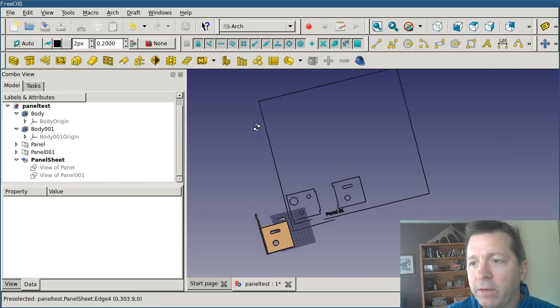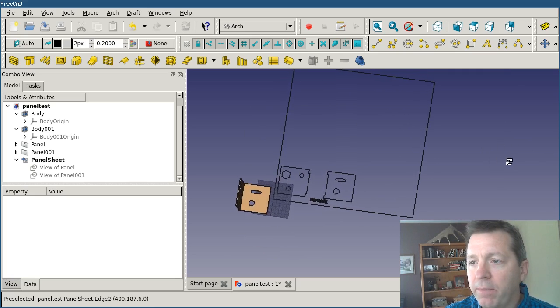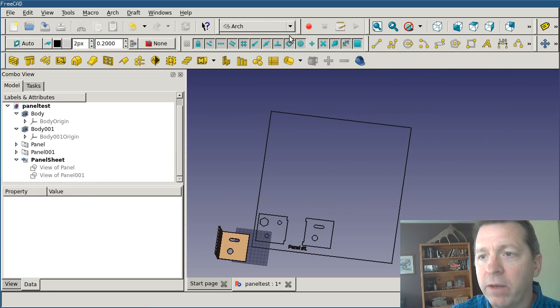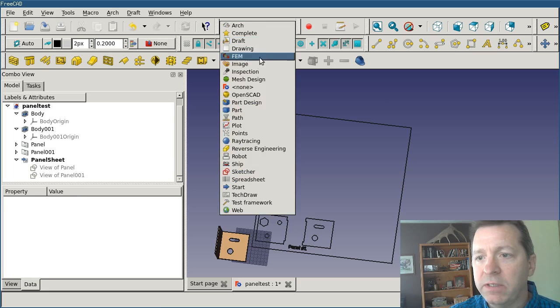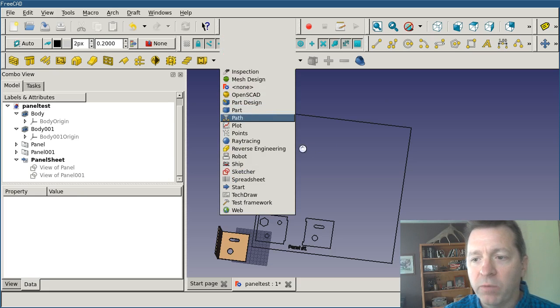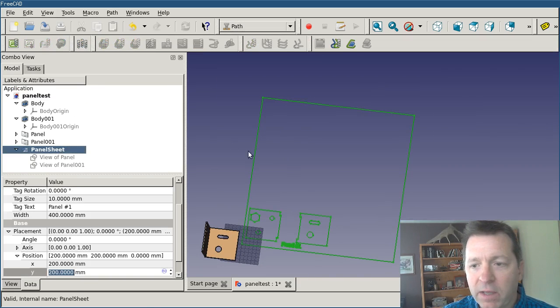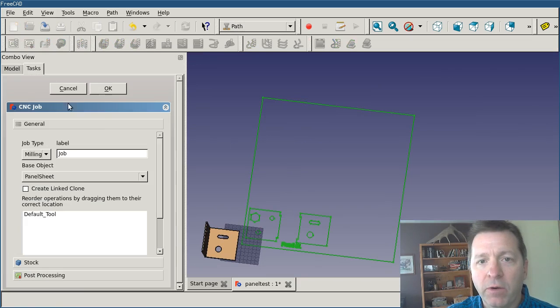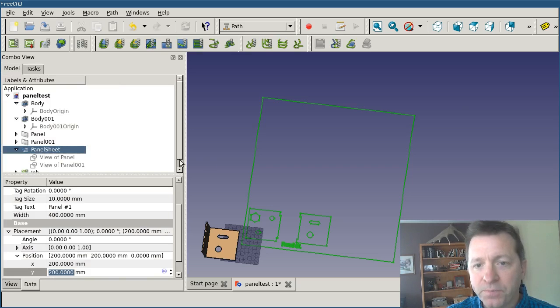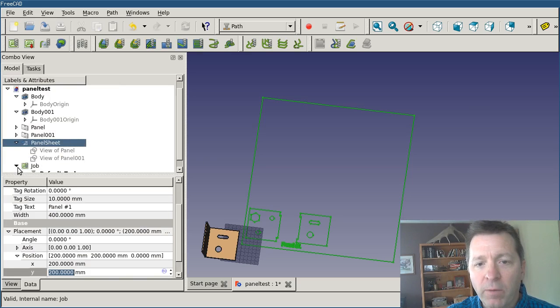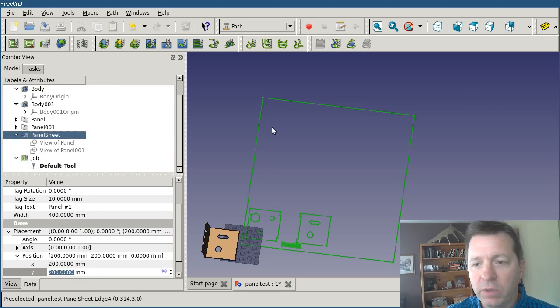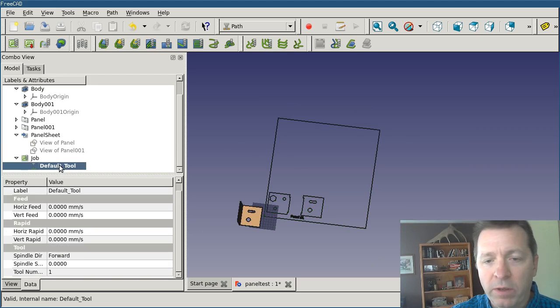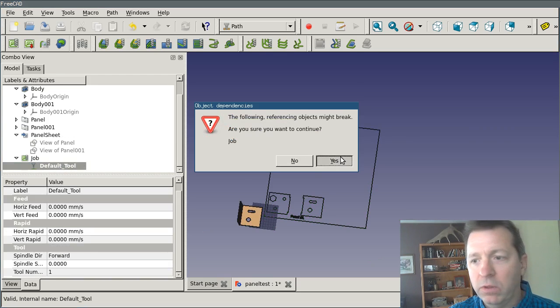I've got my geometry set up correctly. I'm ready to go build my CNC operation, so I'm going to switch over to the path workbench. I'm going to select my panel sheet and I'm going to create a job for it. You can see that the base object is panel sheet. If I open it up I've got one default tool in there, but that's not the tool that I want to use. I'm going to delete that tool.